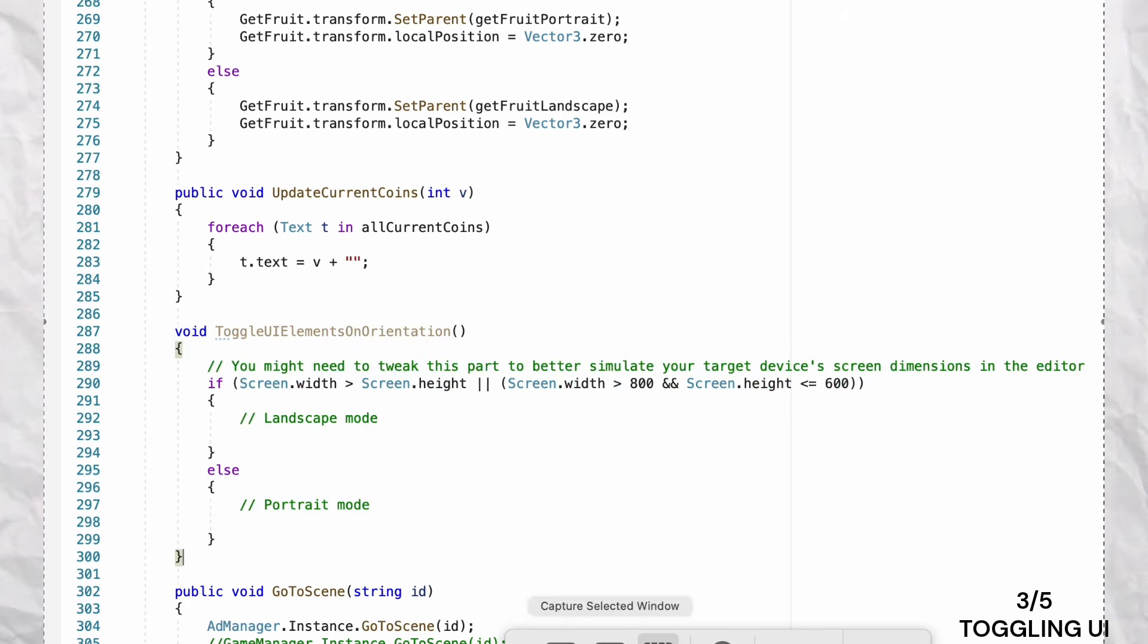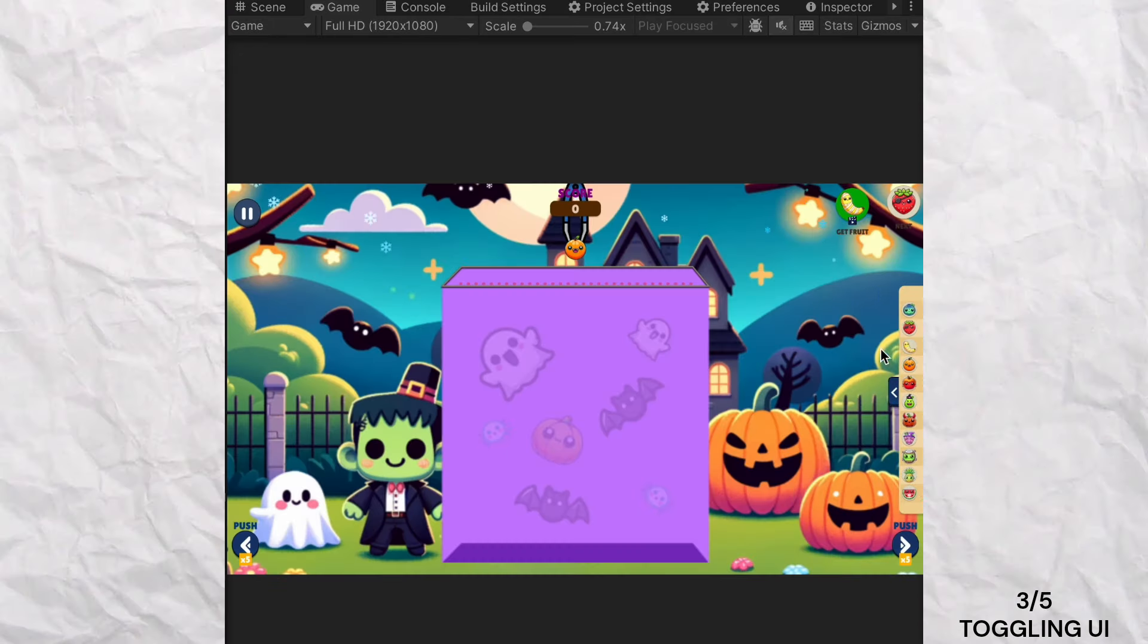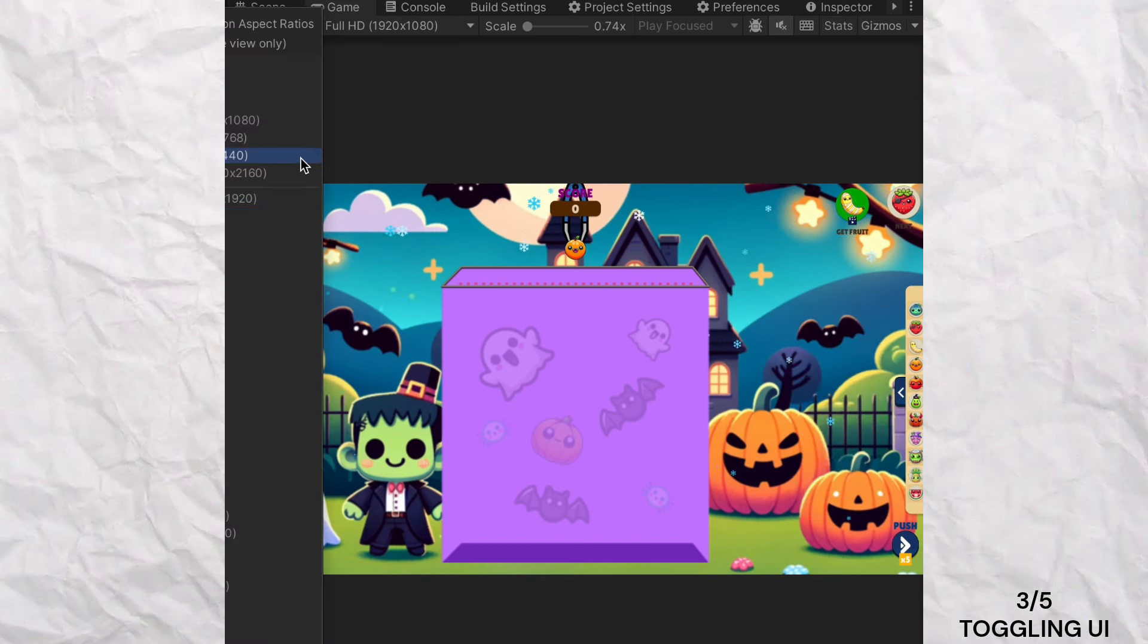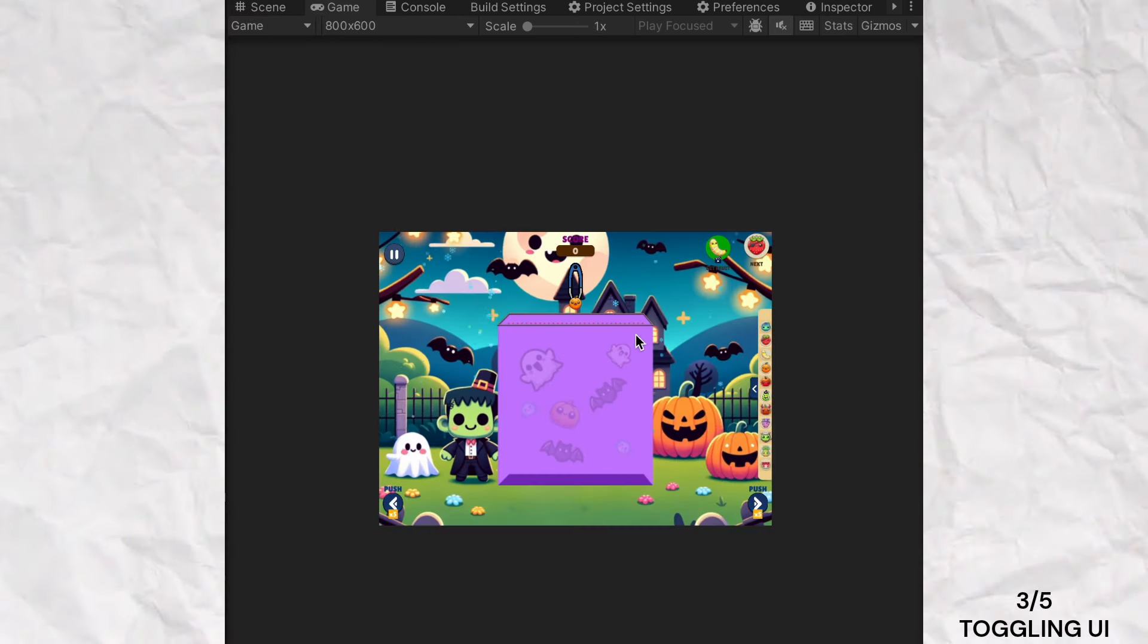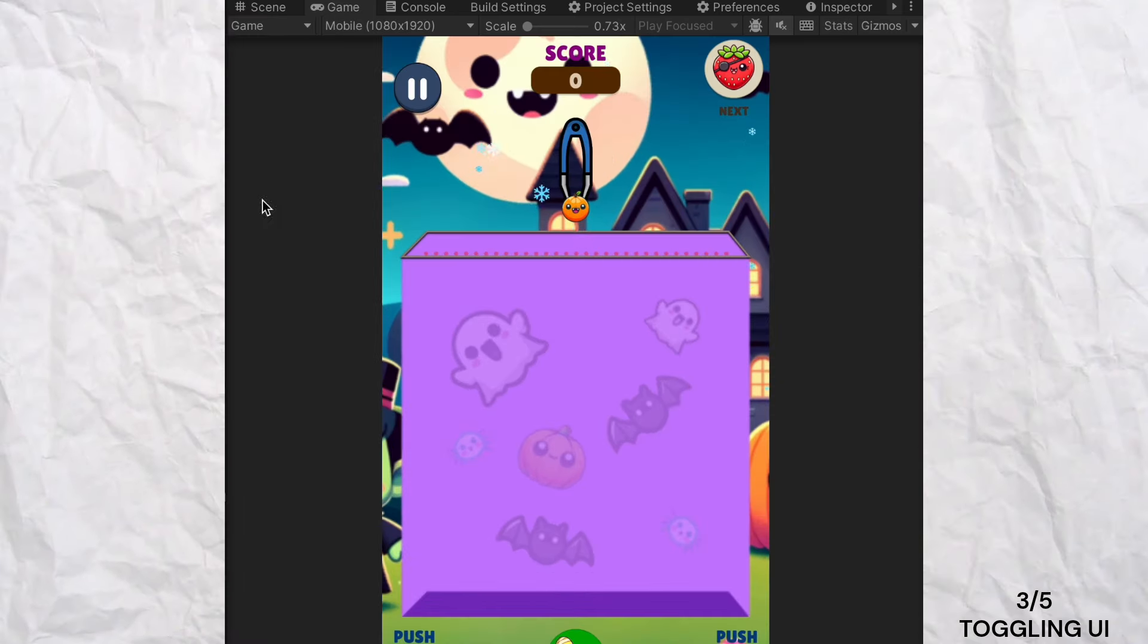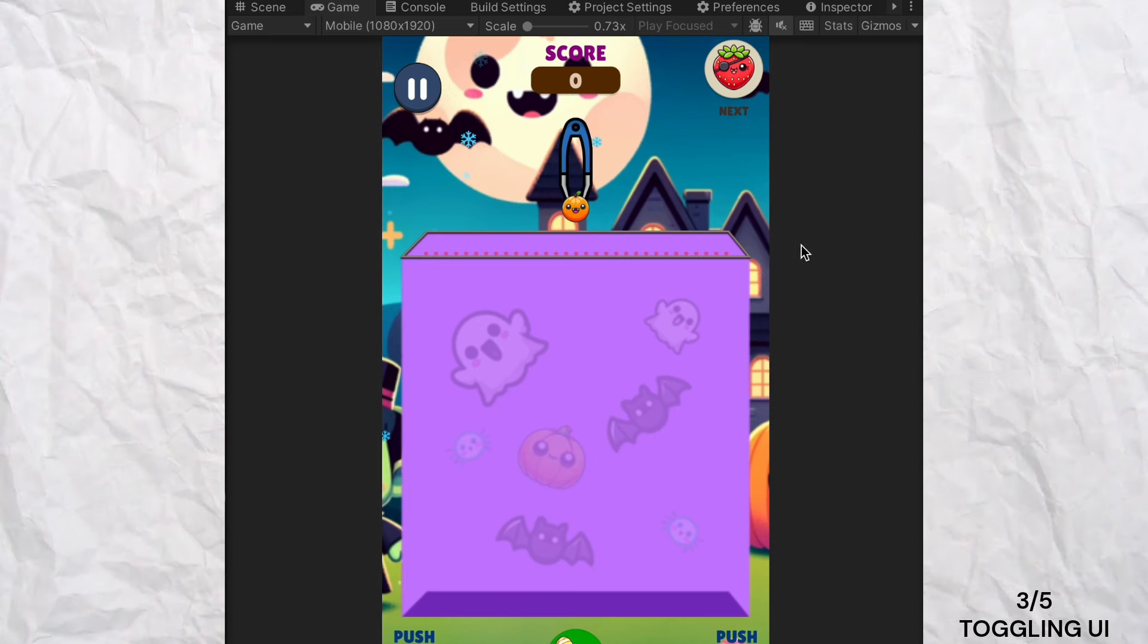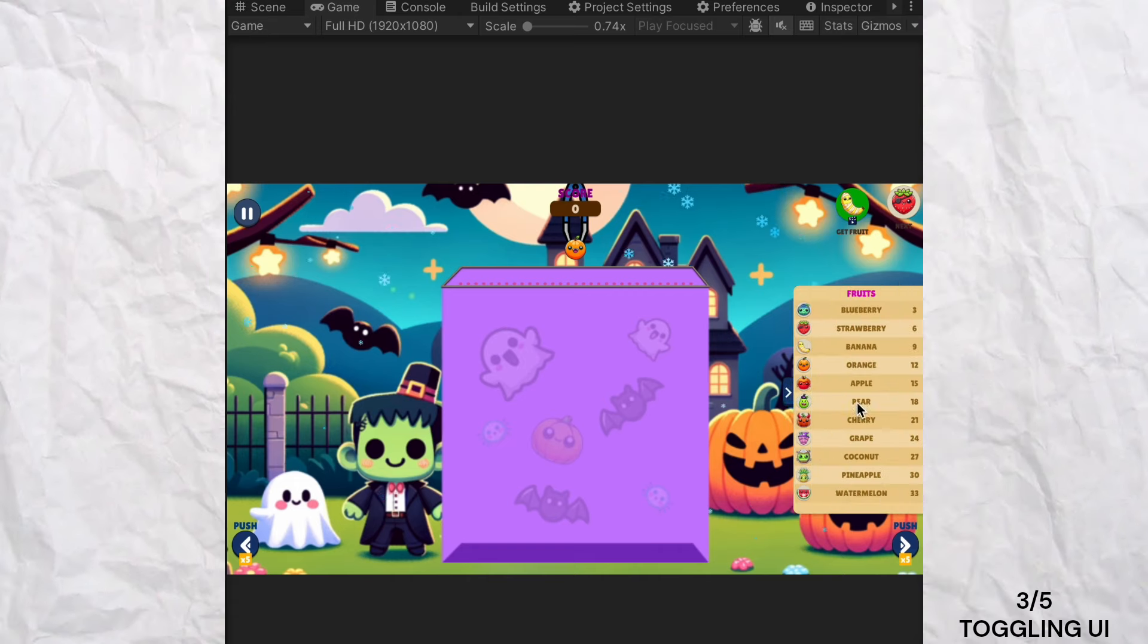In my game, I check the orientation and adjust the UI accordingly. For example, if screen width is greater than screen height, indicating landscape mode, certain elements are activated while others are hidden. This ensures the UI remains clean and intuitive, enhancing gameplay regardless of how the player holds their device.